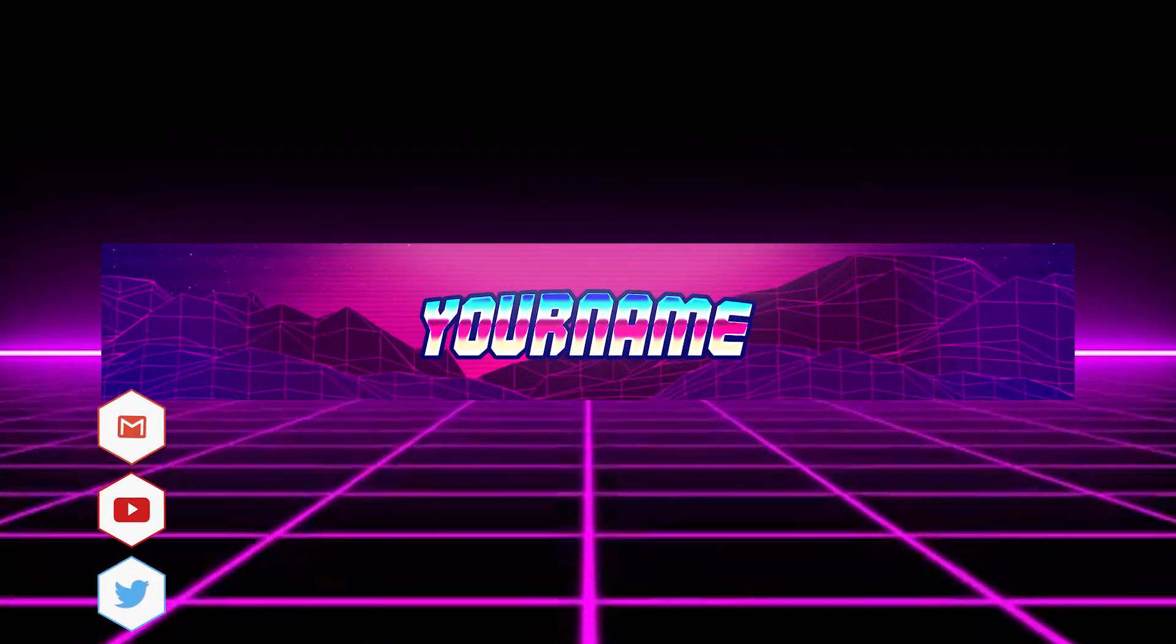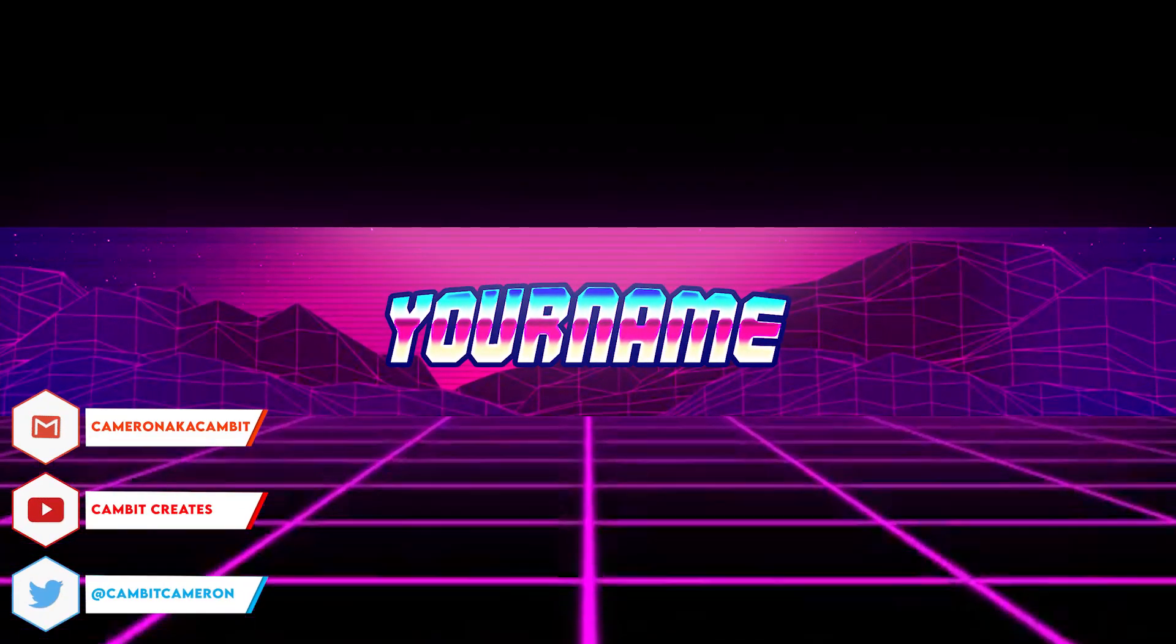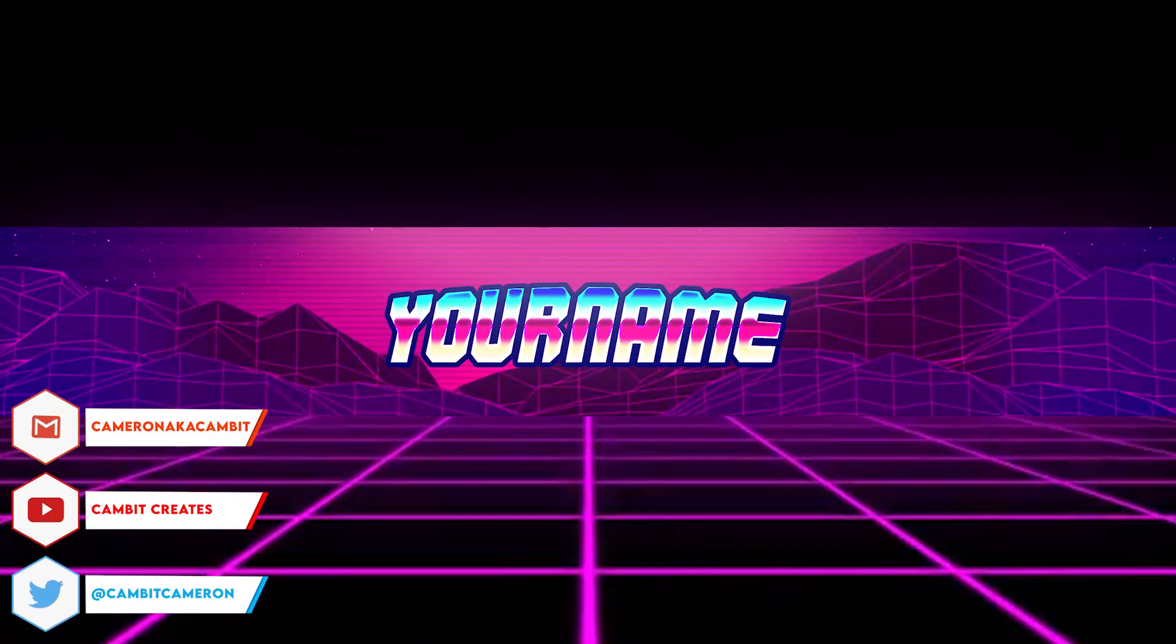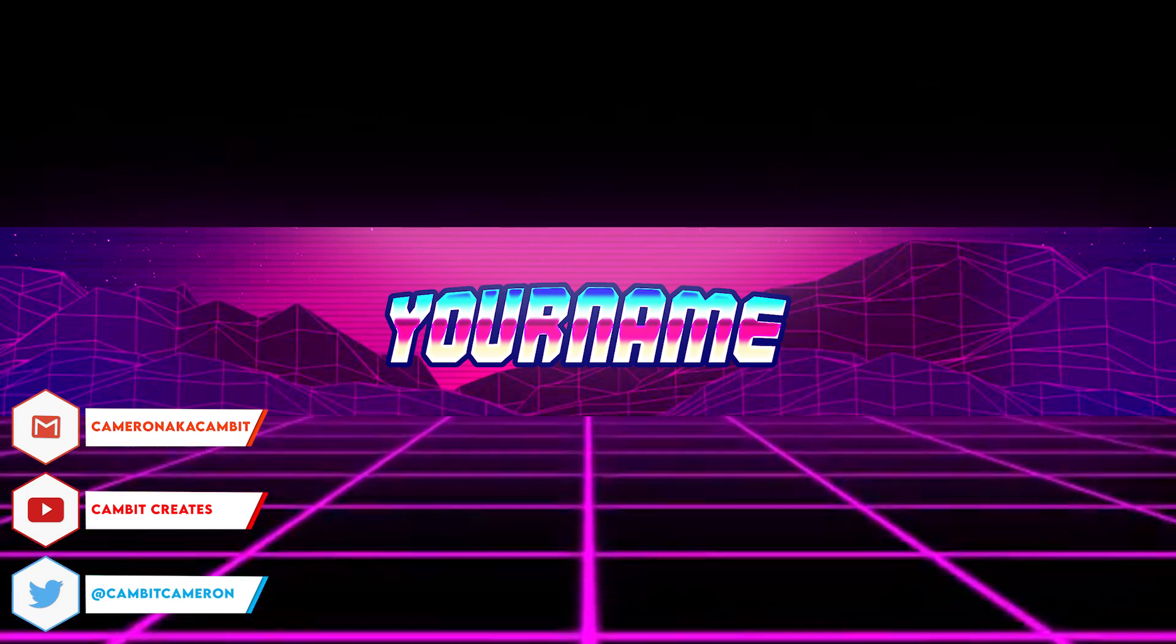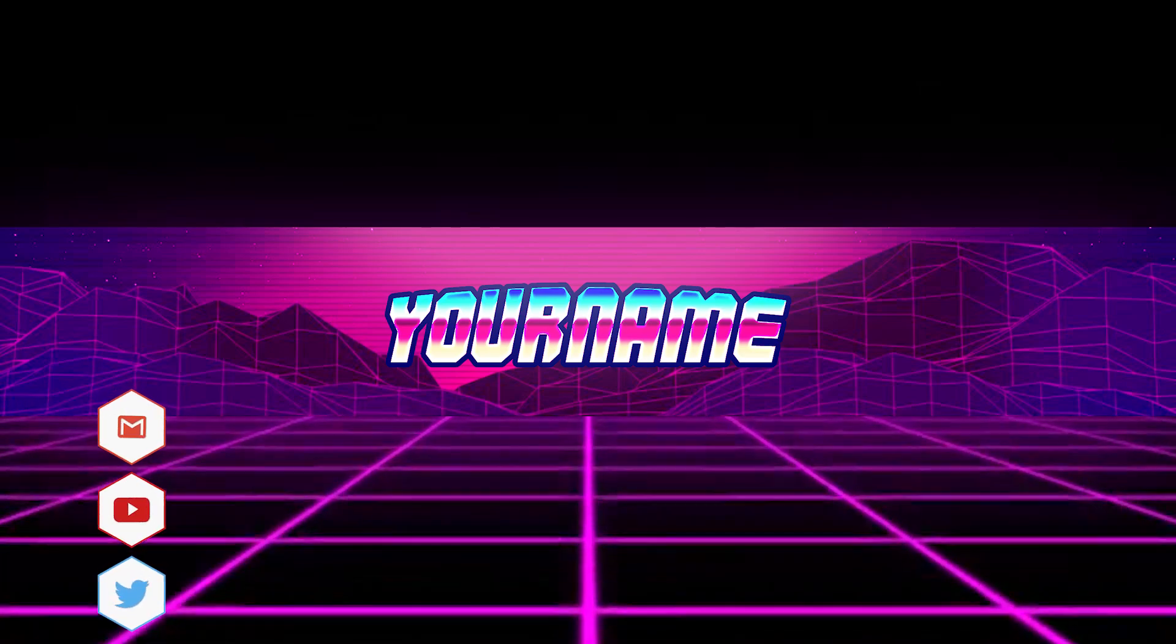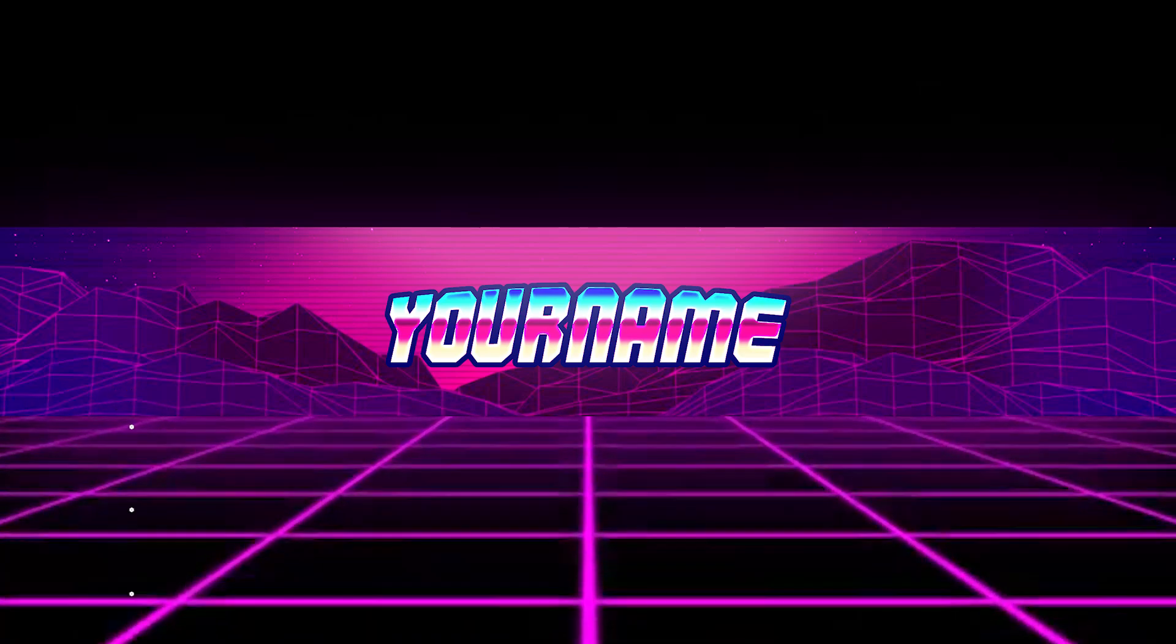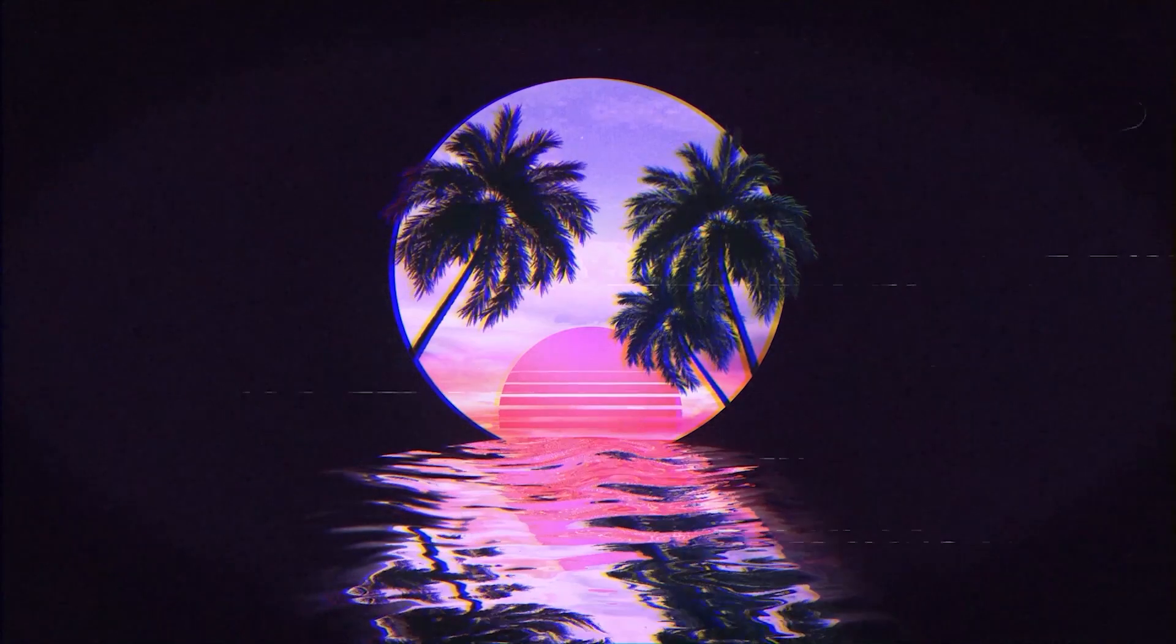What's going on guys, welcome back to another photo p tutorial. In this tutorial I'm showing you how you can make a retro 80s banner super easily, just a few steps, a few layers. So without further ado, let's get started.